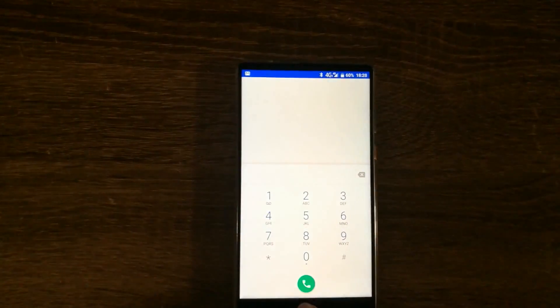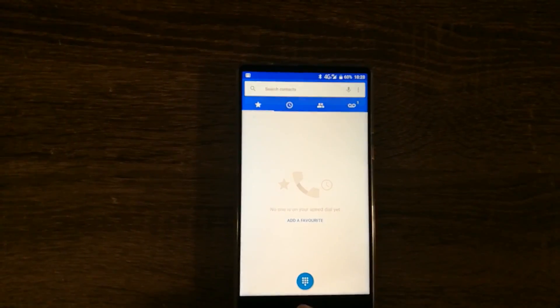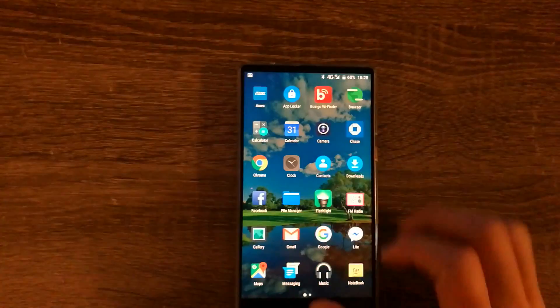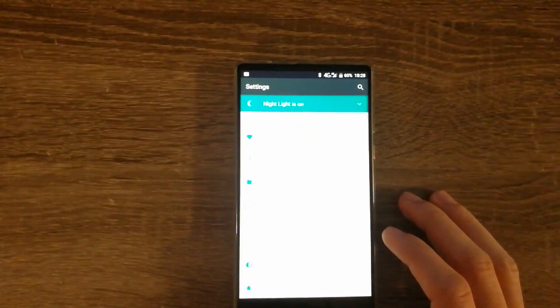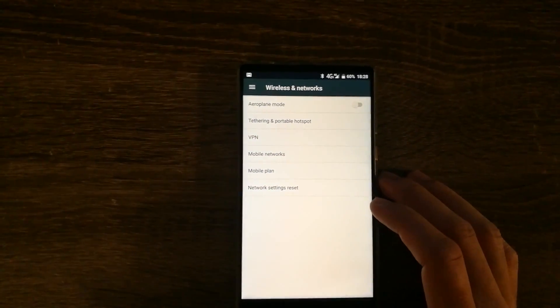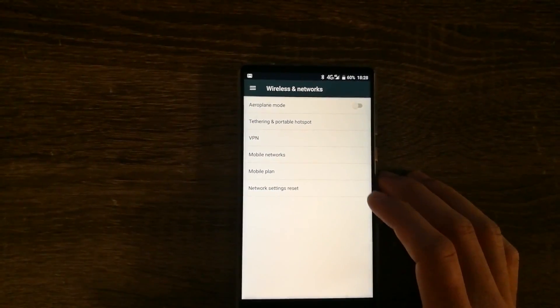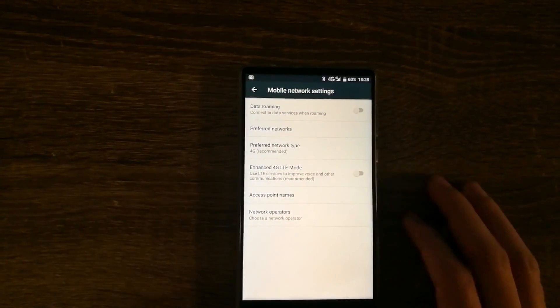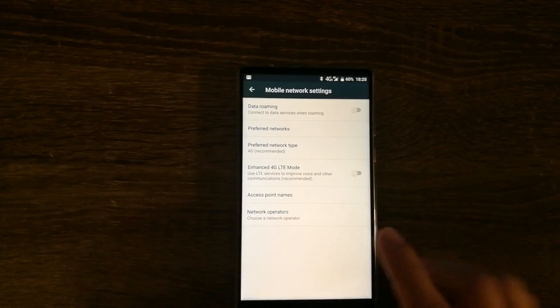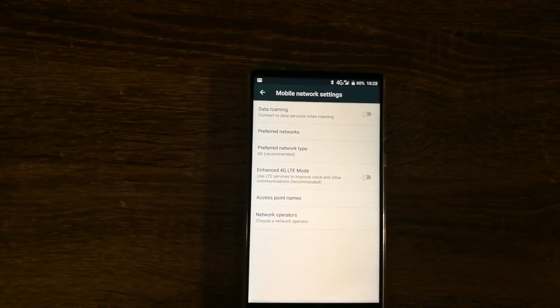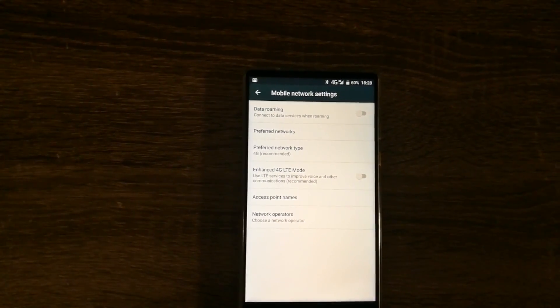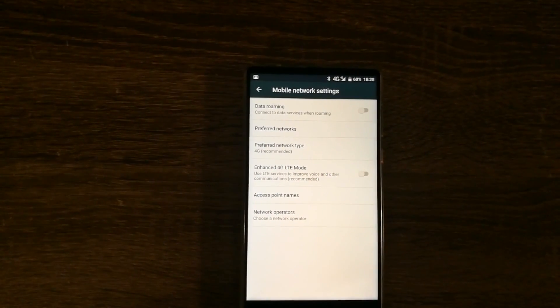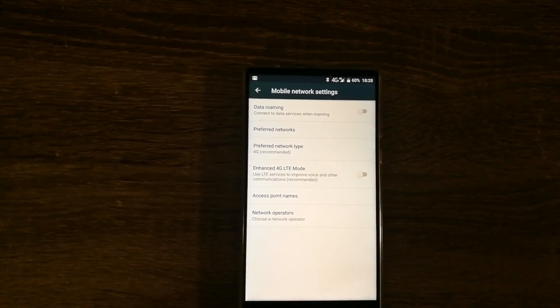go back and then in settings, select wireless and networks. Then go in mobile networks and you would like to disable the enhanced 4G LTE mode, which might show up as VoLTE on certain phones.